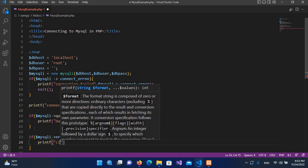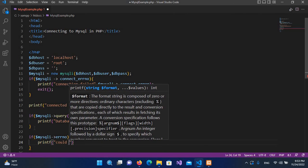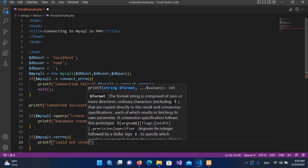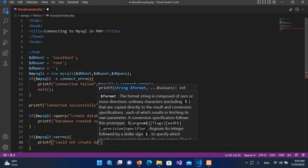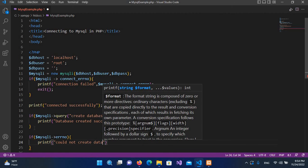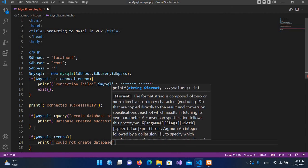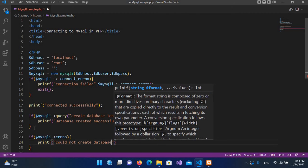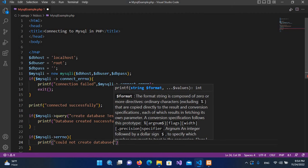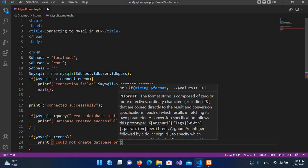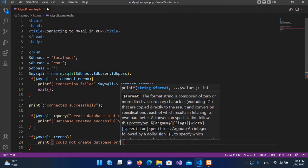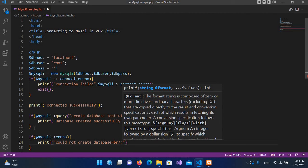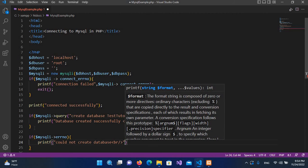Could not create database, and then I'll use here br tag, and I'll close this PHP tag and then I will continue it here.